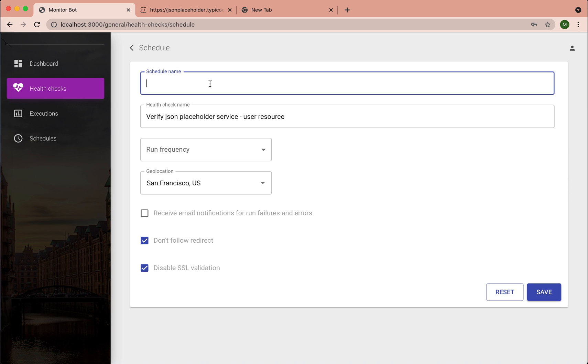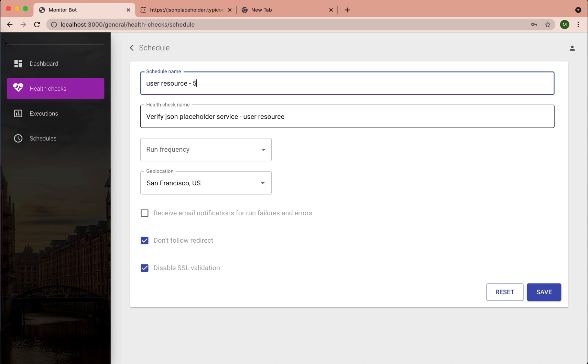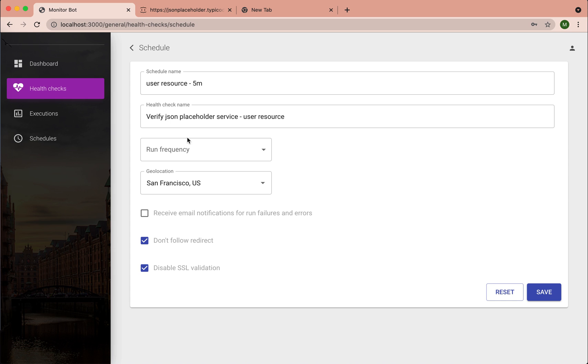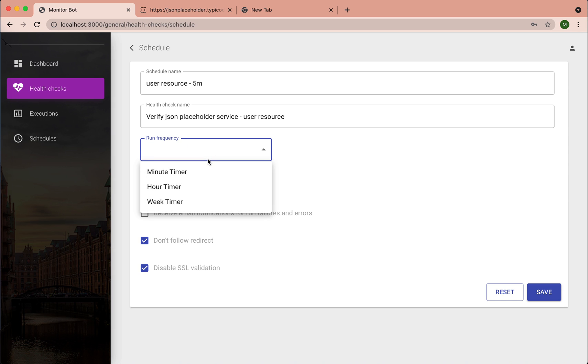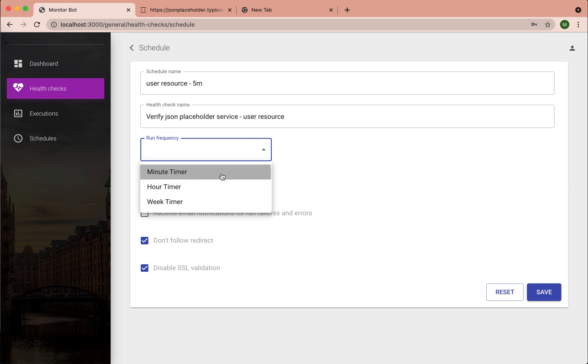So let's give this schedule a name. So if you want to create a schedule for this health check, you have to specify the frequency. Let's assume I want to run this health check every five minutes.